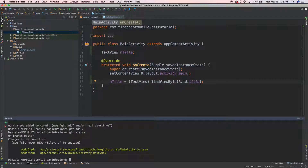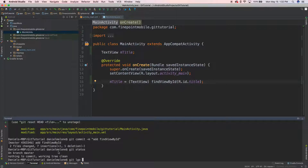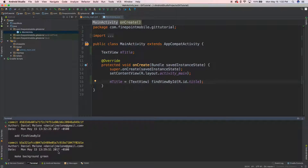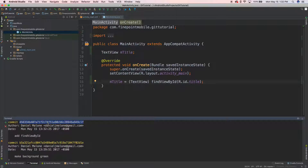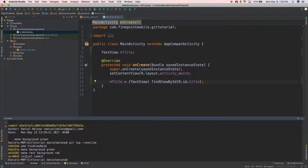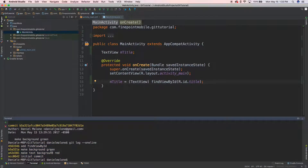Let's do 'git commit' with a message. Then 'git status' shows nothing to commit. Running 'git log' shows the full log with author, date, and all commits. You can use the up and down arrow keys to scroll through commits, each associated with a unique ID. If I run 'git log --oneline' I can see: initial commit, make background red, make background green, and the latest commit adding the TextView to MainActivity and the layout.